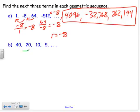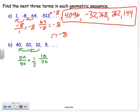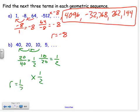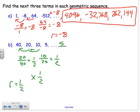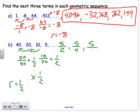For this geometric sequence, take the term divided by the previous term: I get 1/2. Checking: 10 divided by 20 is also 1/2. So the common ratio r equals 1/2. Multiplying by 1/2: half of 5 is 2.5, or as a fraction 5/2. Then 5/4, then 5/8. So just keep multiplying by 1/2 to get the next three terms.